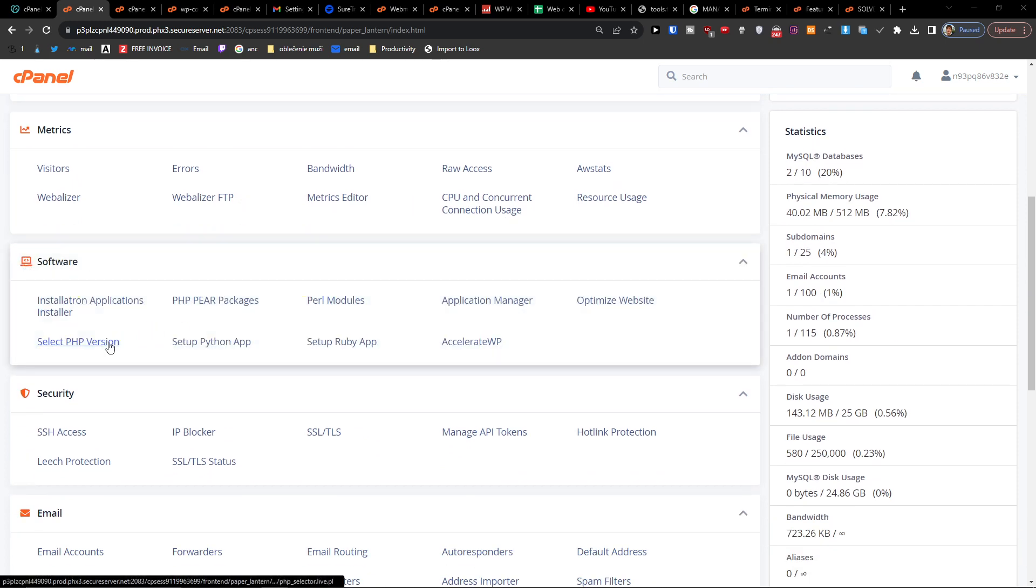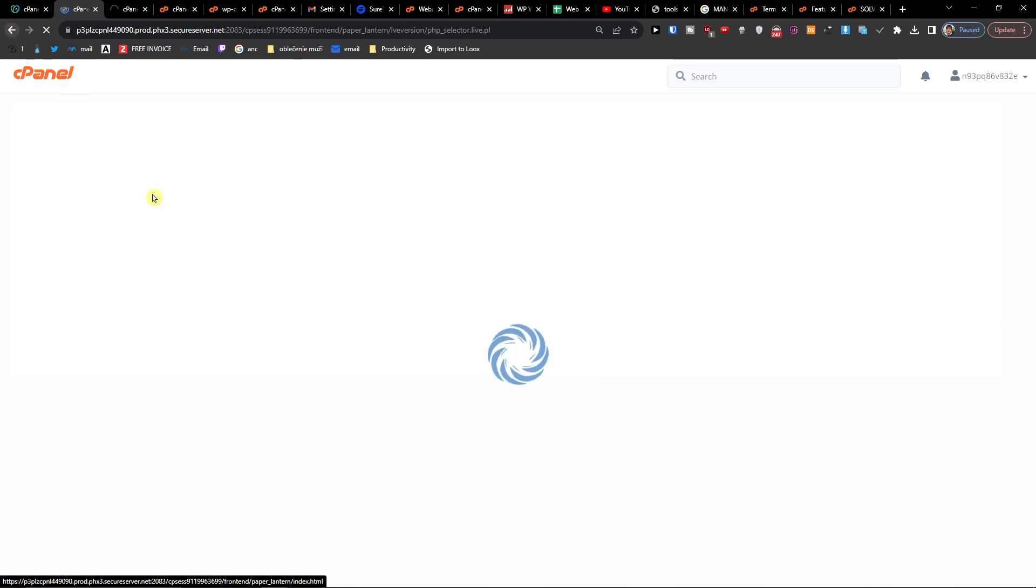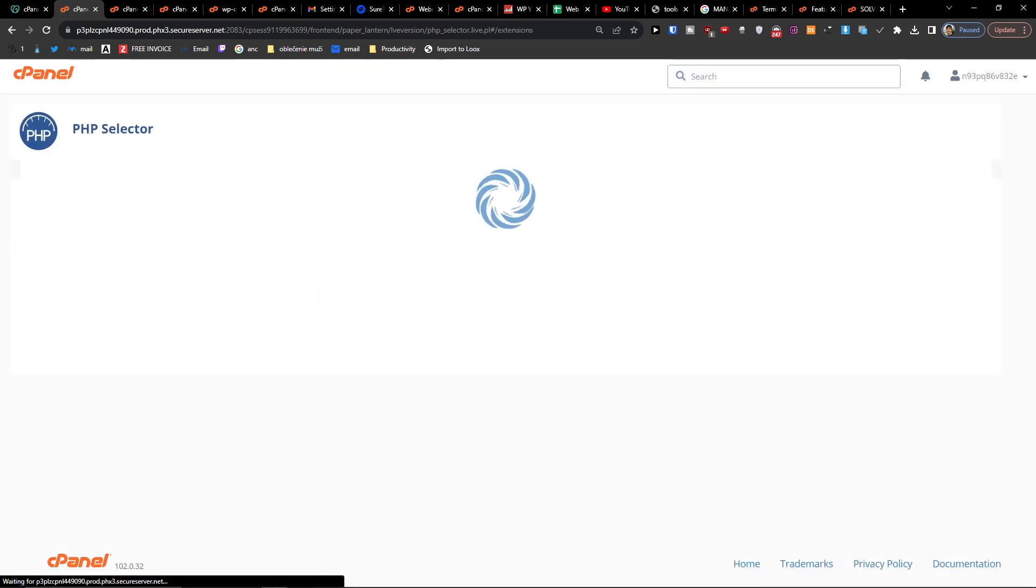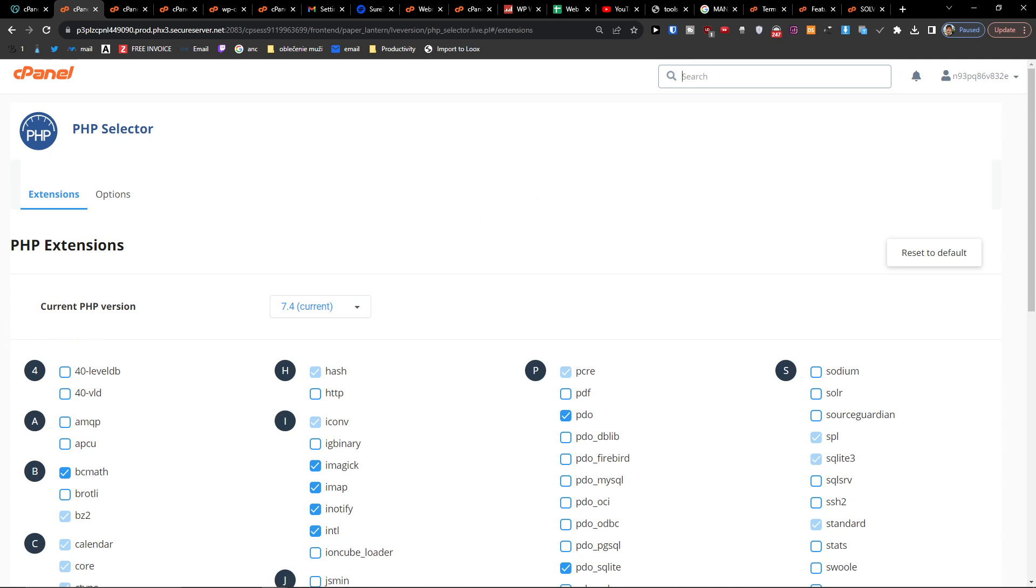Select PHP Version, click on that. Now you're going to have the PHP Selector and PHP Extensions right here.